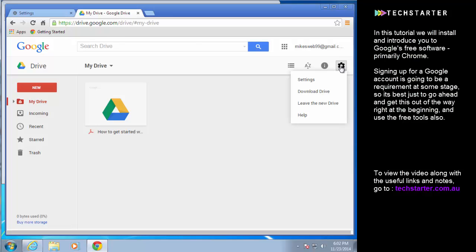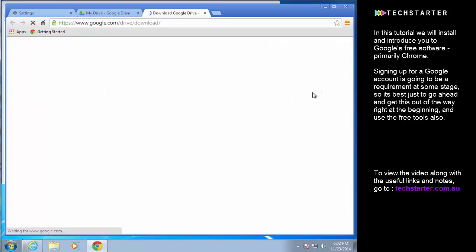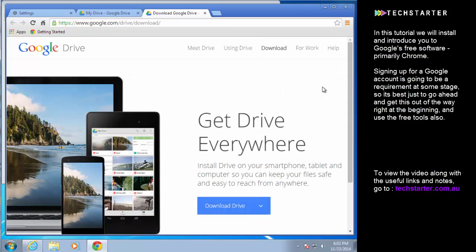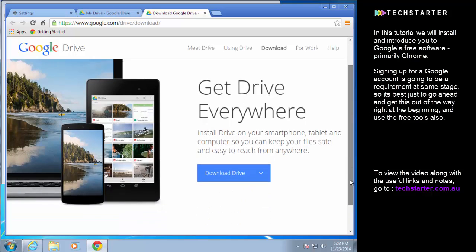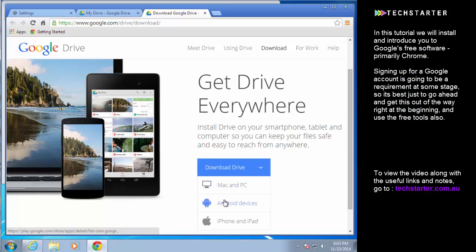So again this is really straightforward, it's very apparent what you need to do. Download drive and then choose which what kind of device. So I'm on a PC right now, I'm just going to choose PC.